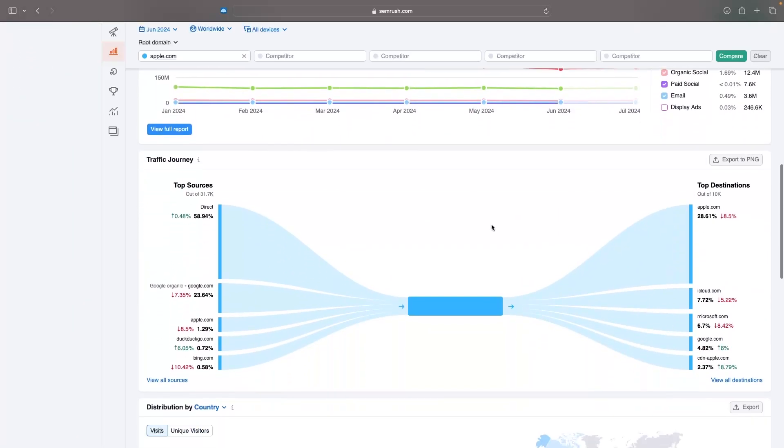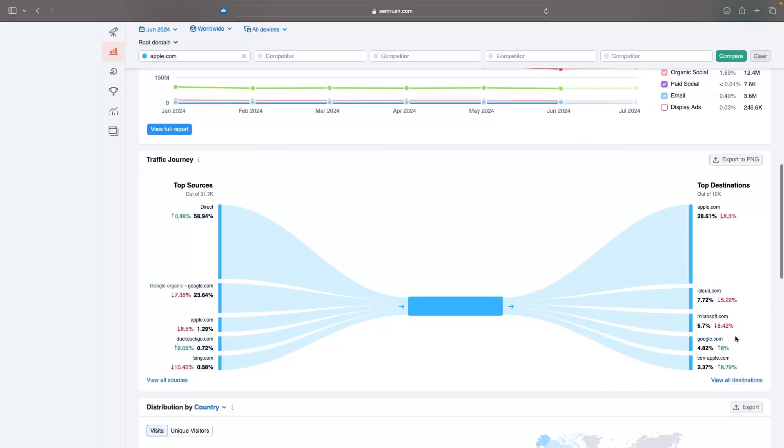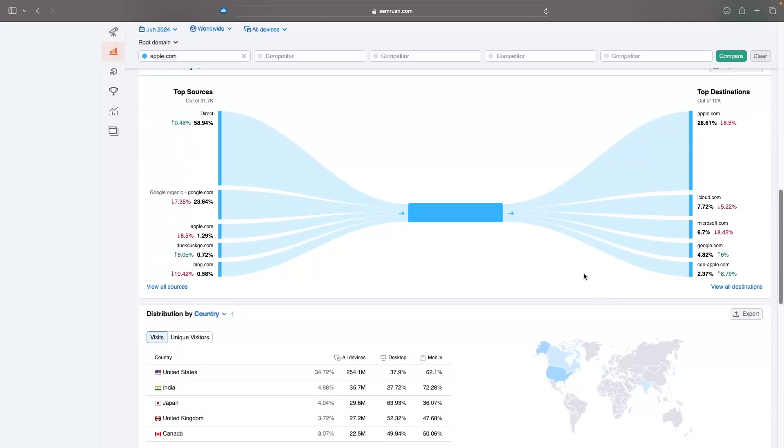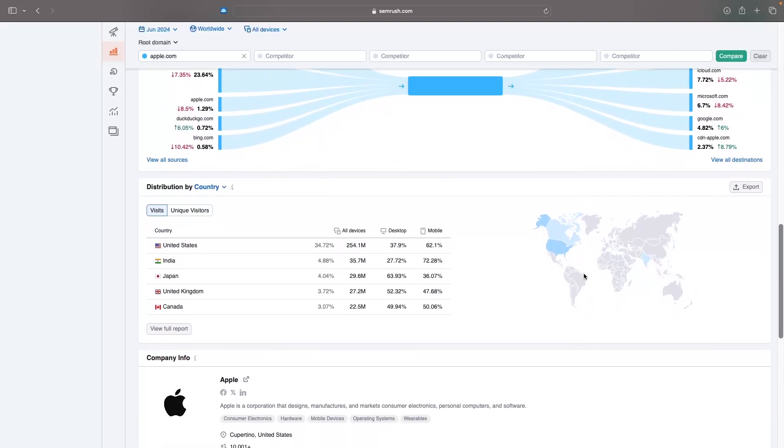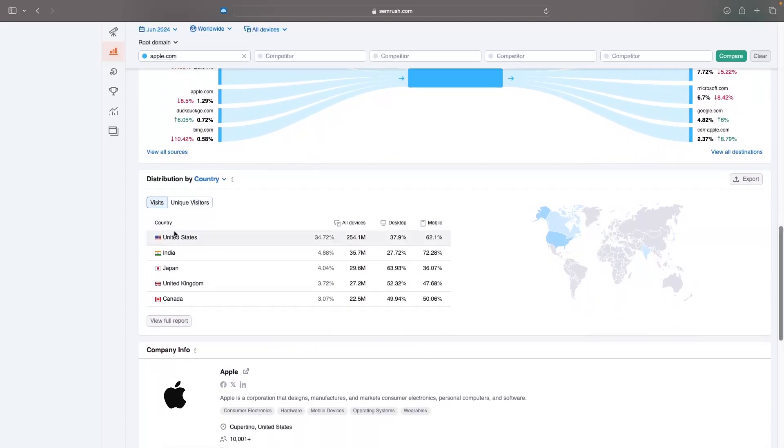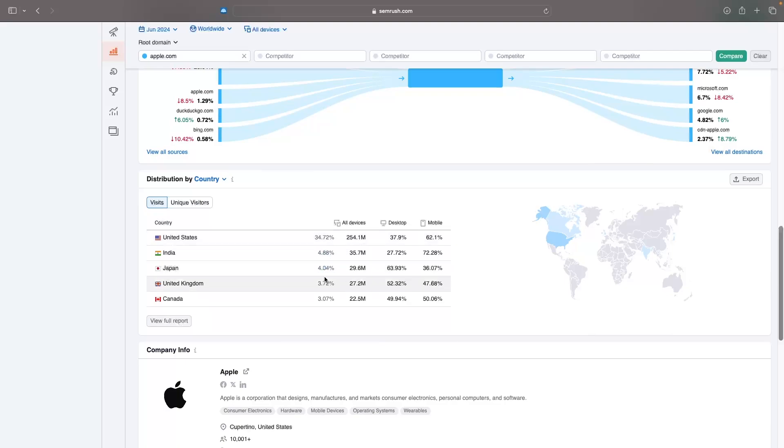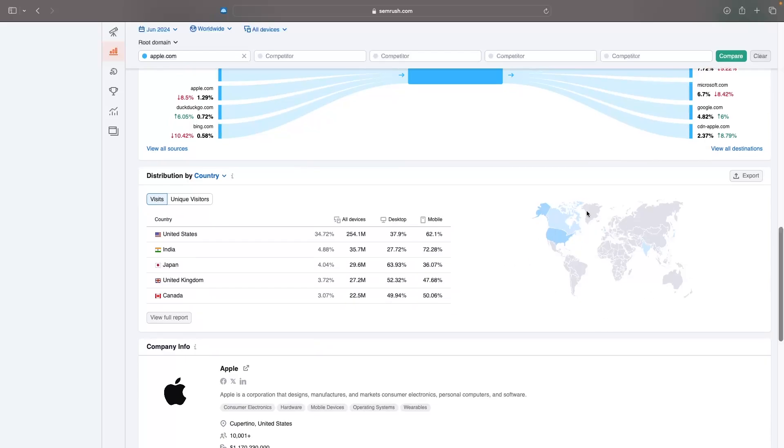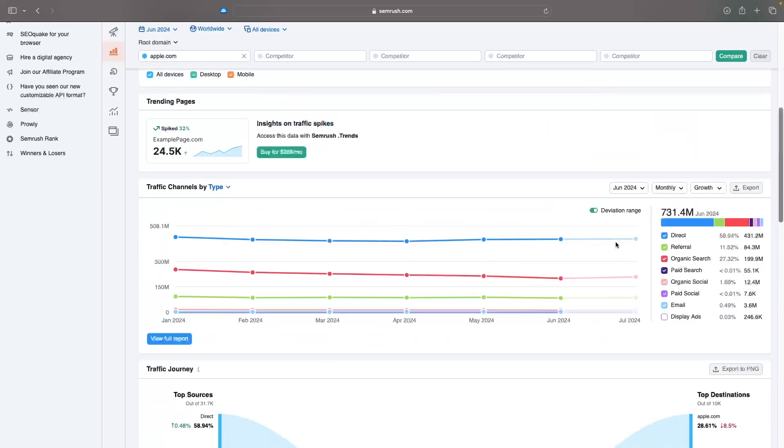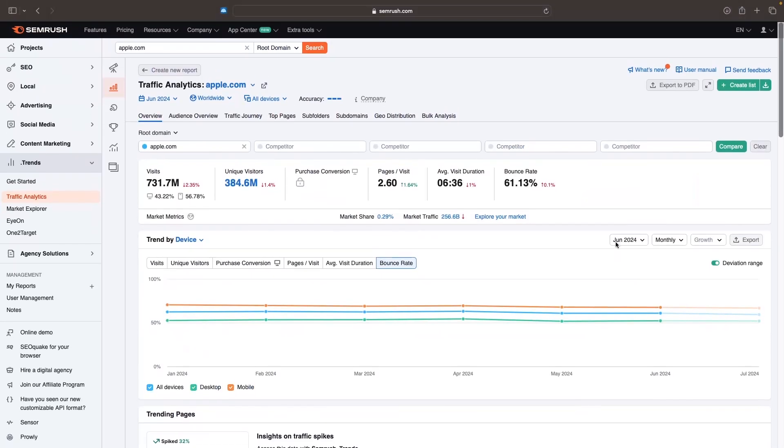We can go down and we can see the journey source. So the top sources, people going into the website. And then once they left the website, where did they go from there? We can see apple.com, iCloud.com, Microsoft.com, Google.com, all of these different websites. And then we can see distribution by country. I can see that with apple.com, most visitors are coming from the United States at 34%. Then almost 5% are coming from India, 4% from Japan, 3% from the UK. So that is our own website analysis.